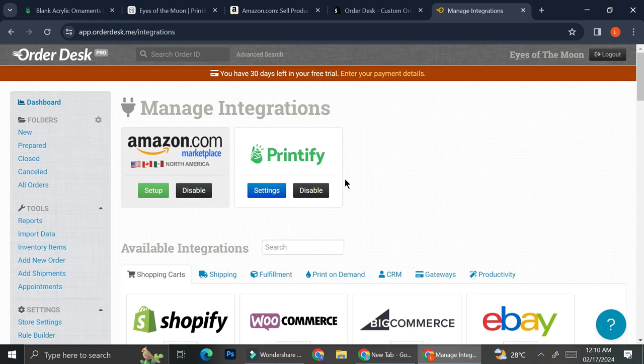And with OrderDesk, you also have the options to integrate more websites. As you can see, the available integrations below have a lot of selections. So feel free to try connecting multiple websites to each other.